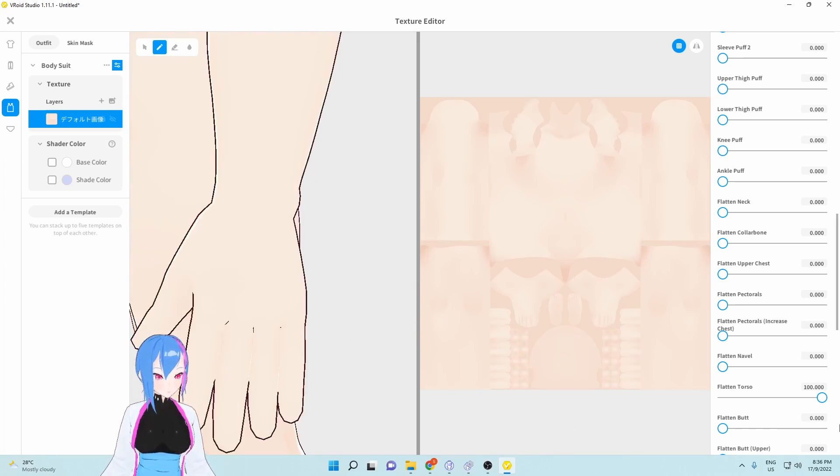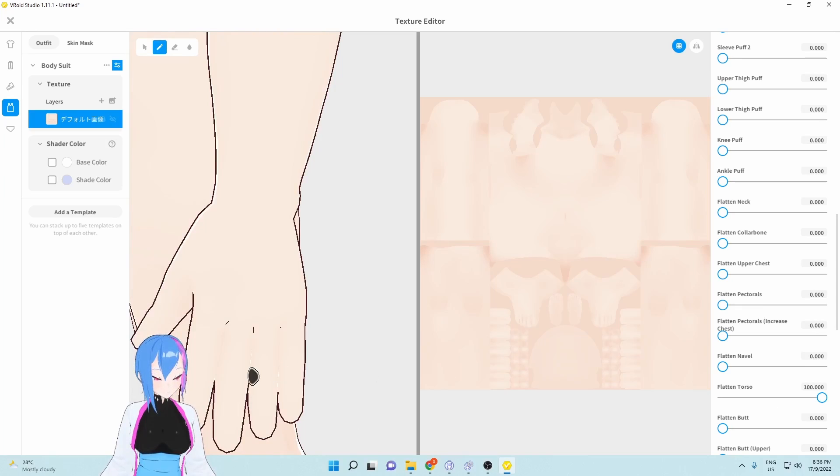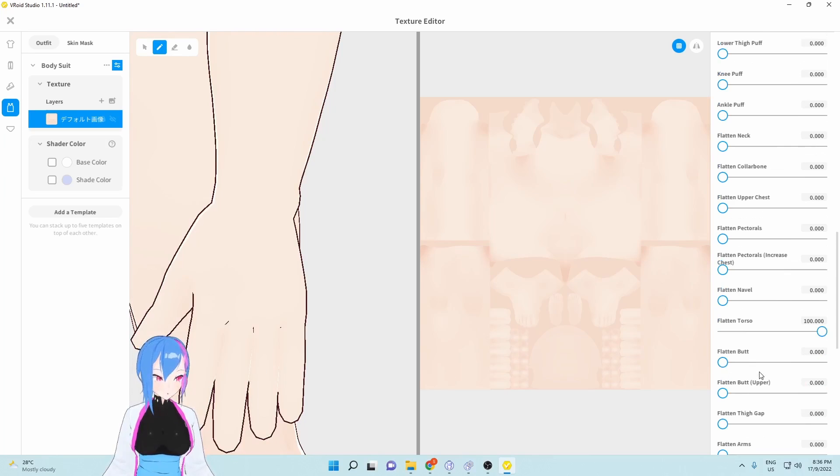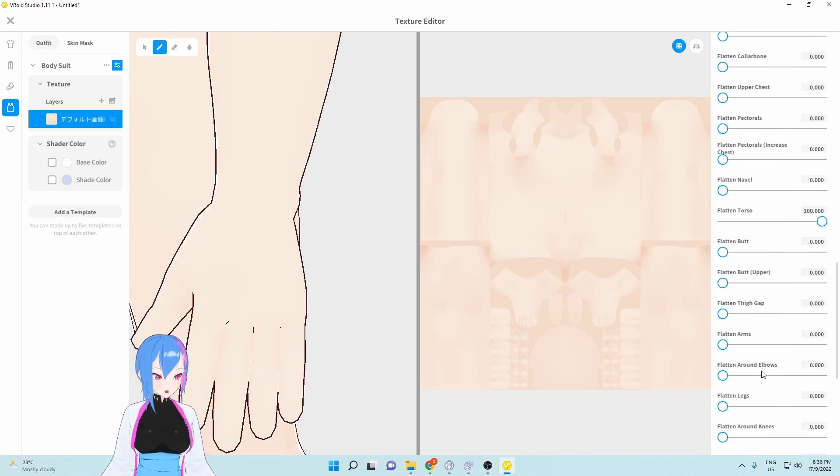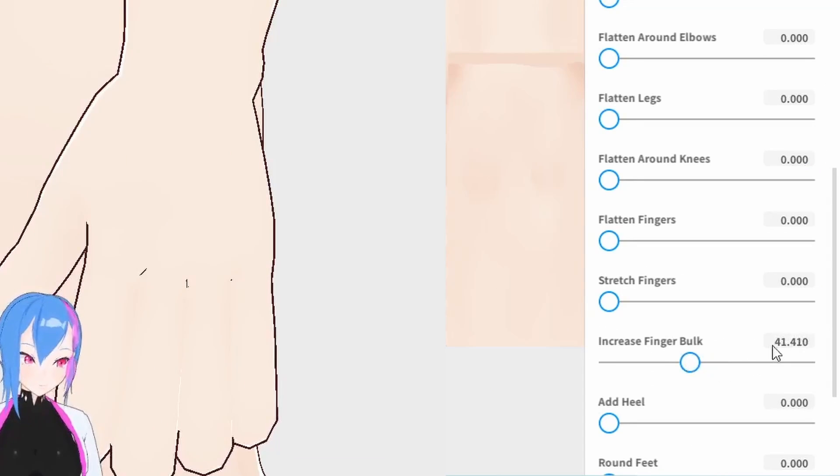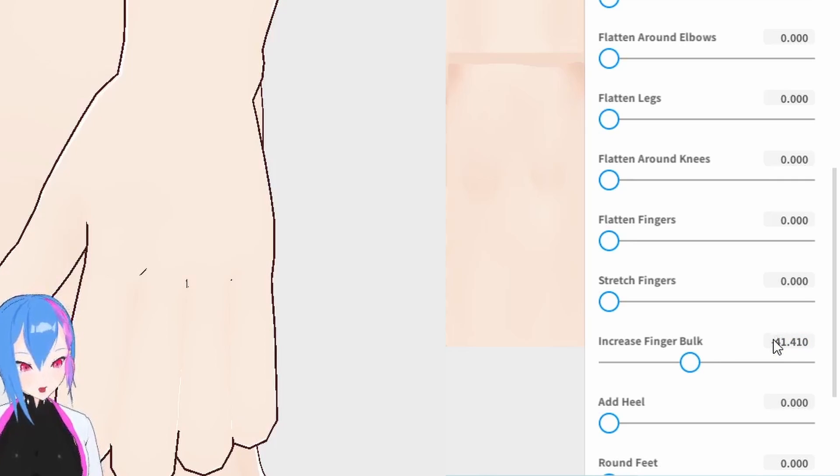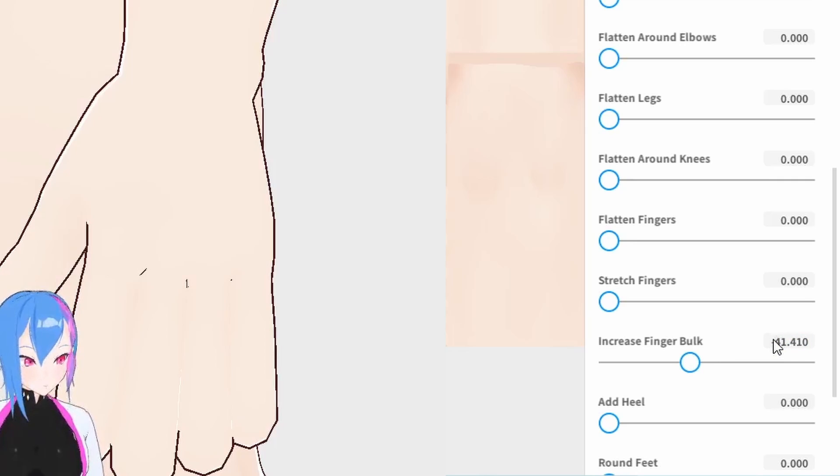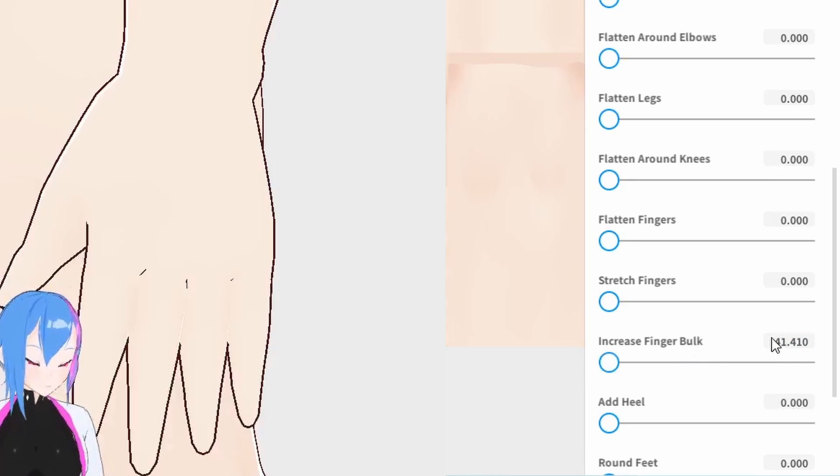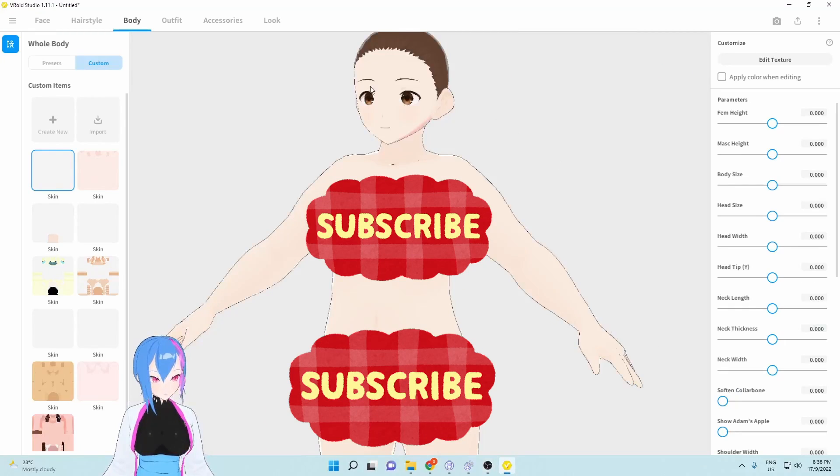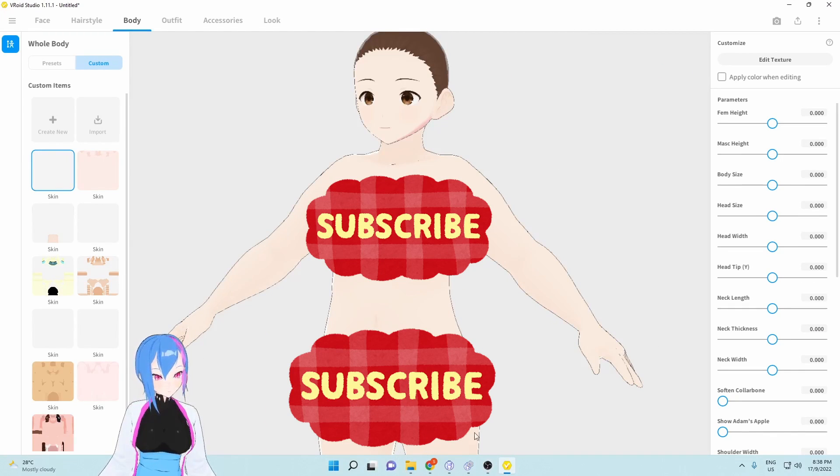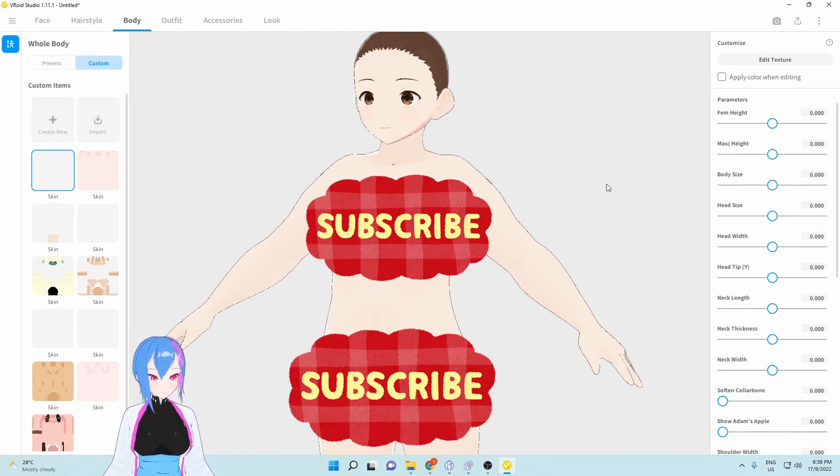For fingers, I will increase the bulk, but instead of increasing it, we're adding a minus. So 40 and negative 41 is very decent. There we go. You can see the body parameters in the body editor even without the body texture itself.